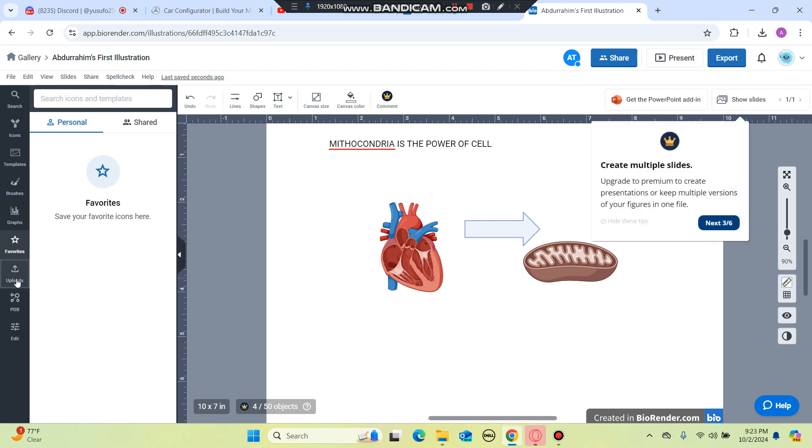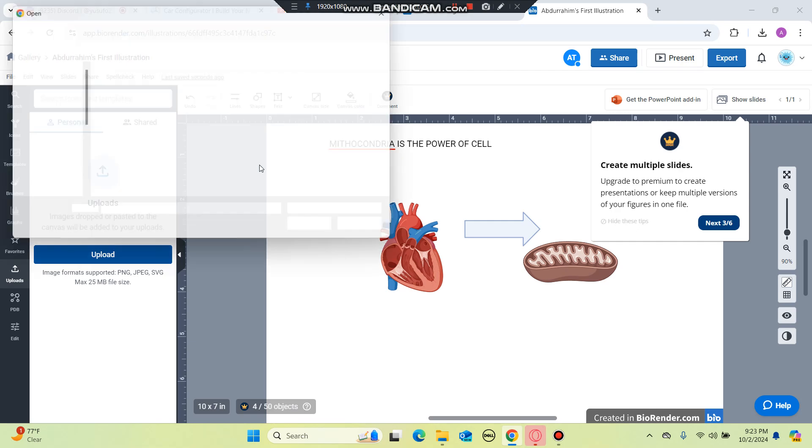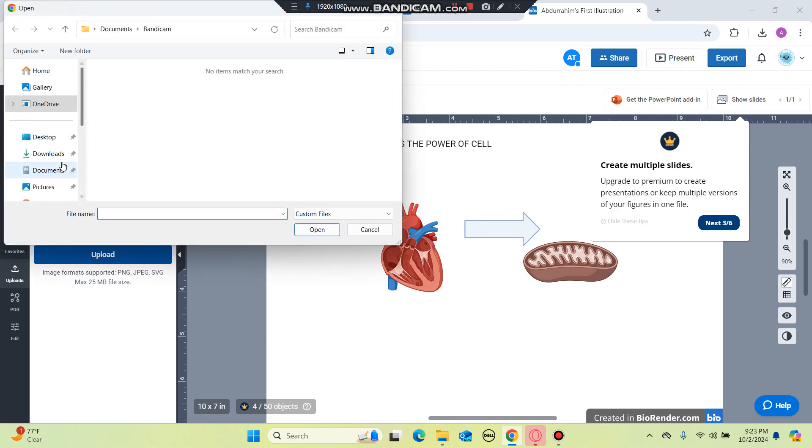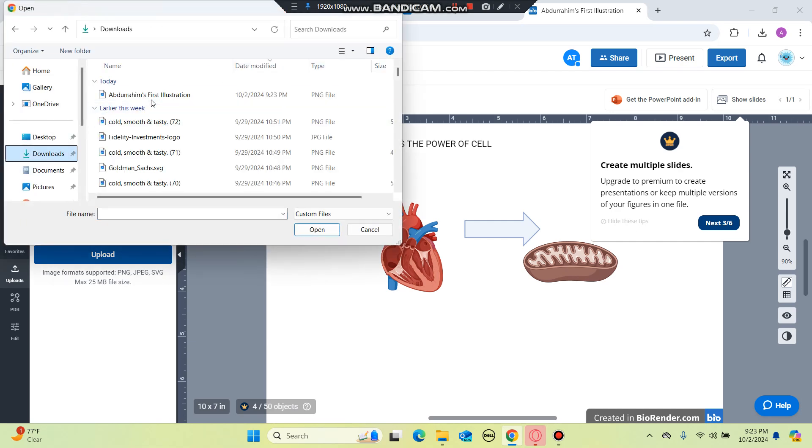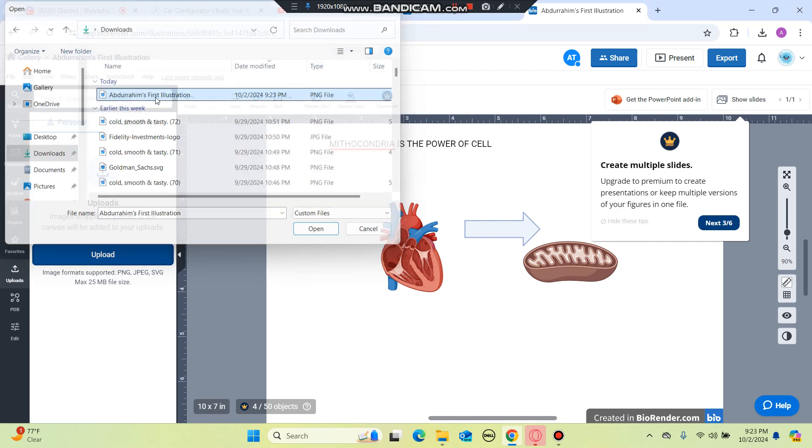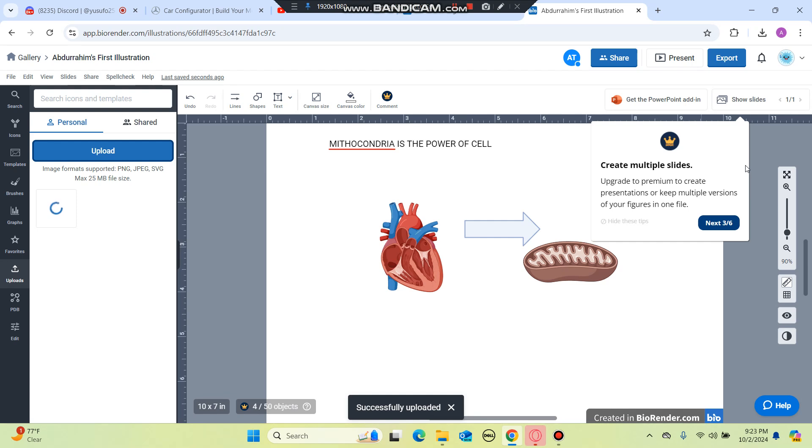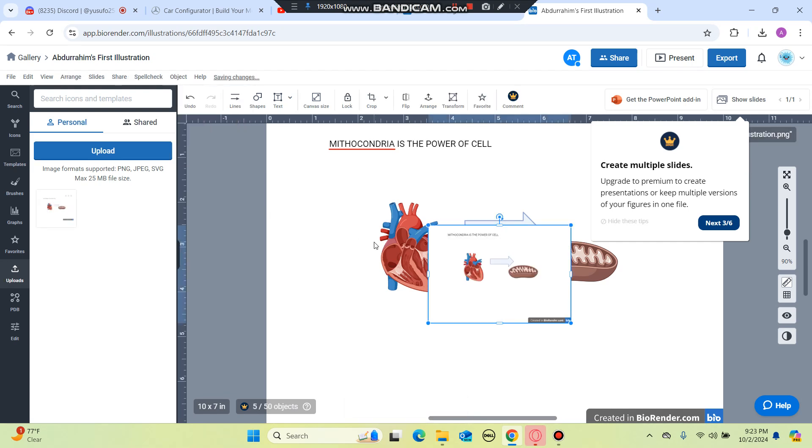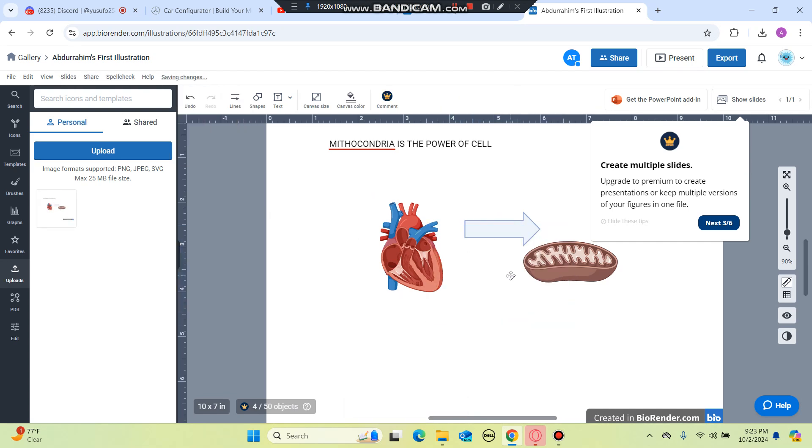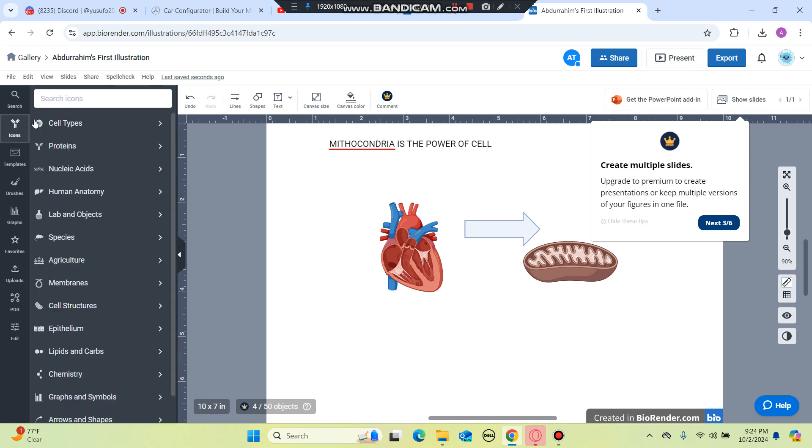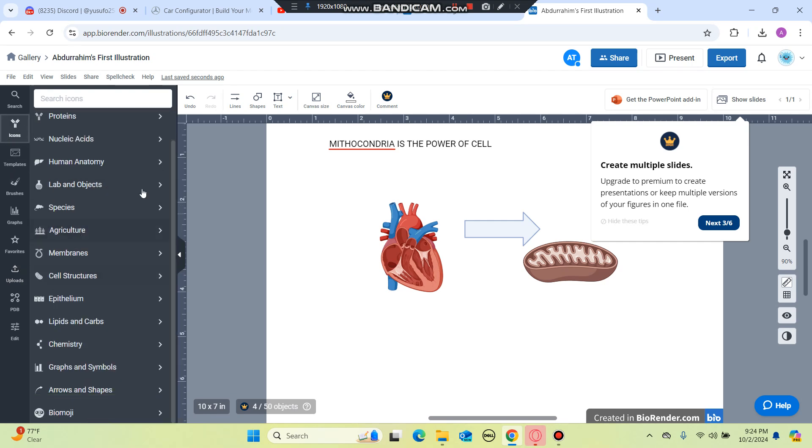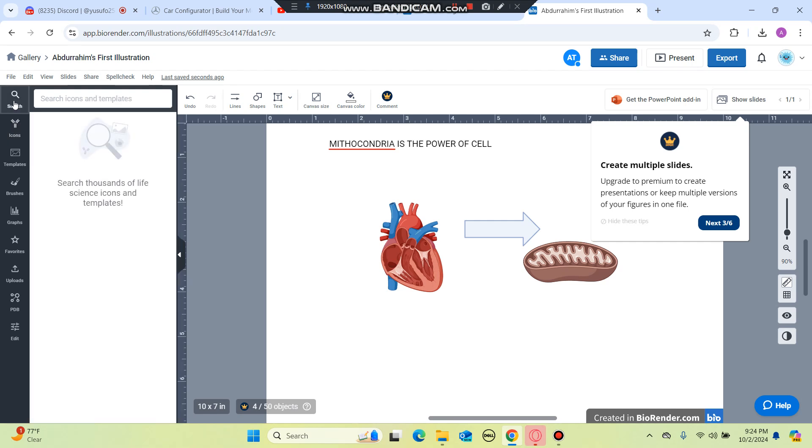Also you can upload your own pictures on the left upload section. You can upload things like this one, I can upload it and I can easily insert it. As you guys can see it's like Canva but for biology people. You can click on icons and find other things for chemistry, agriculture, species, lab and more. This is it for this video.